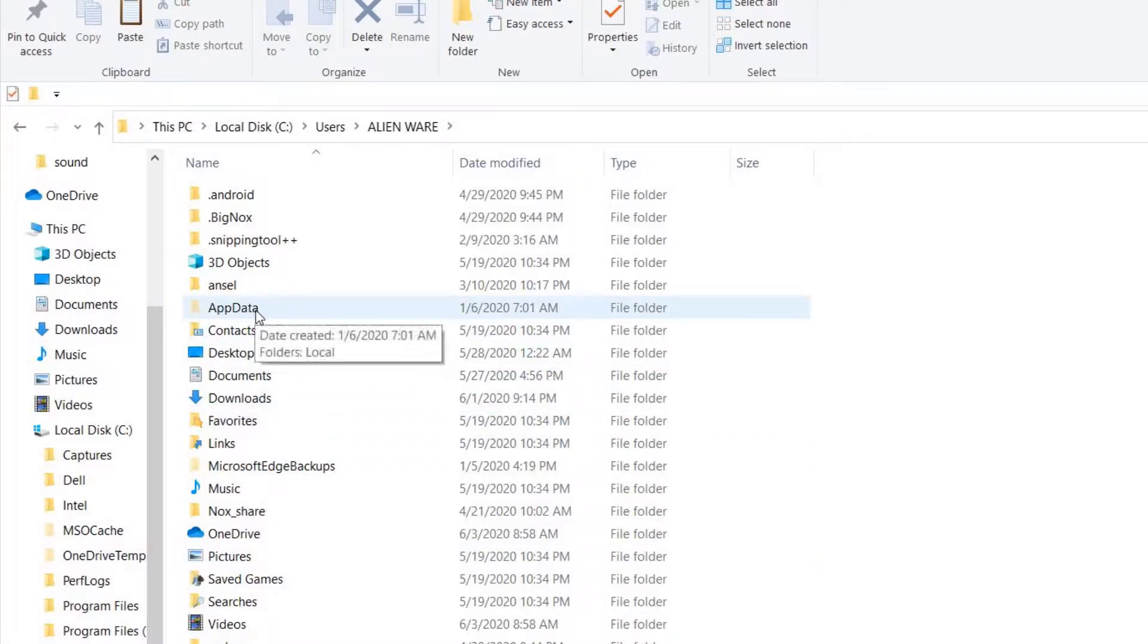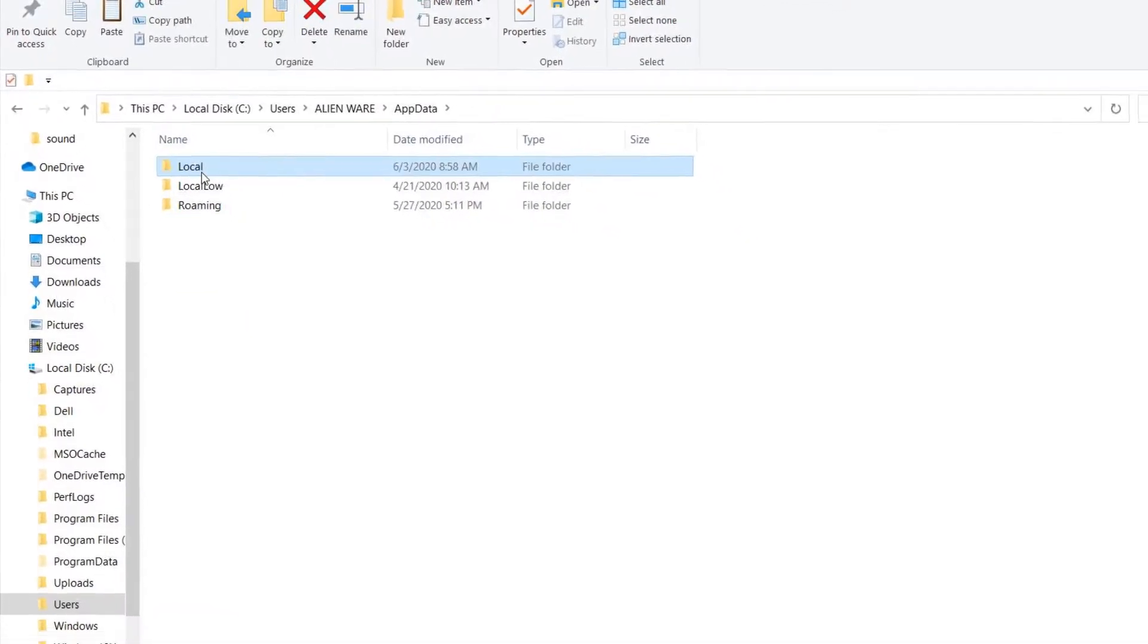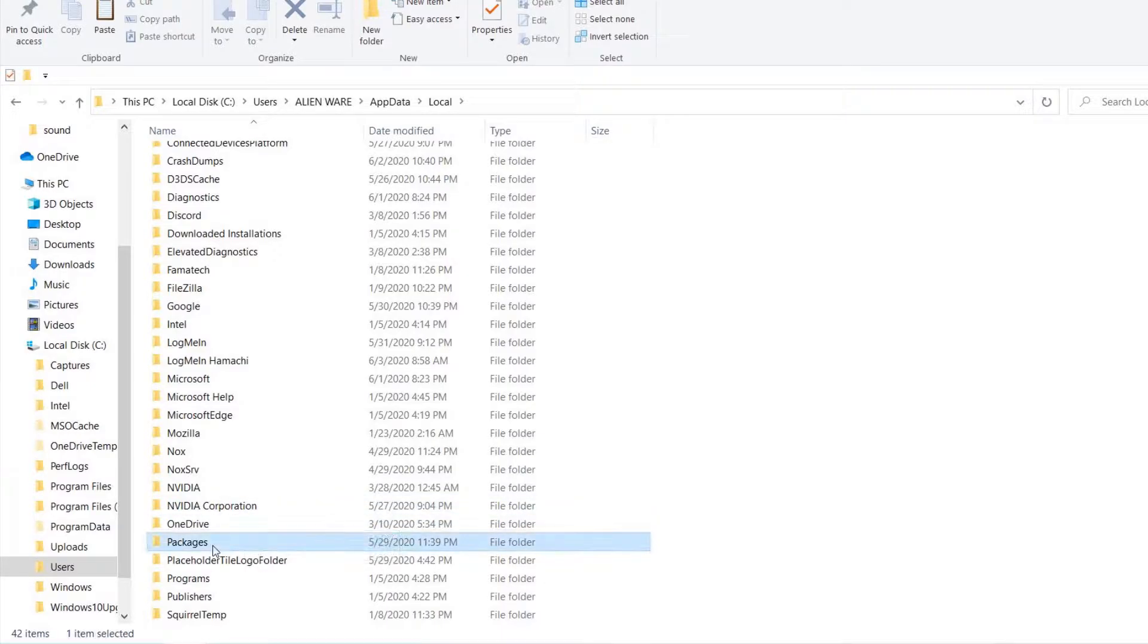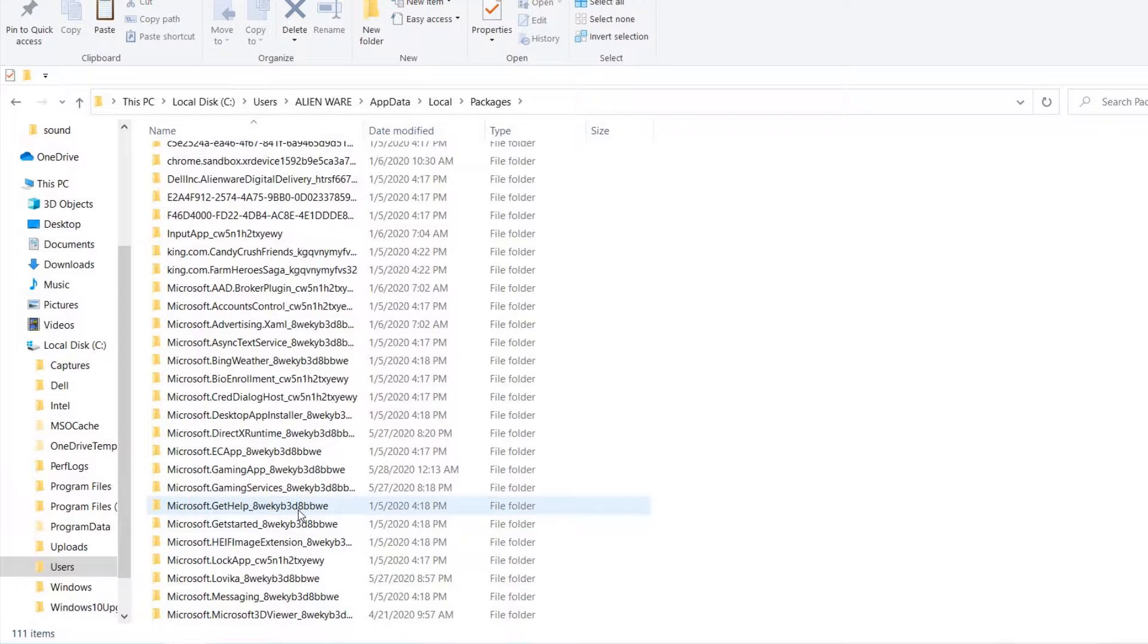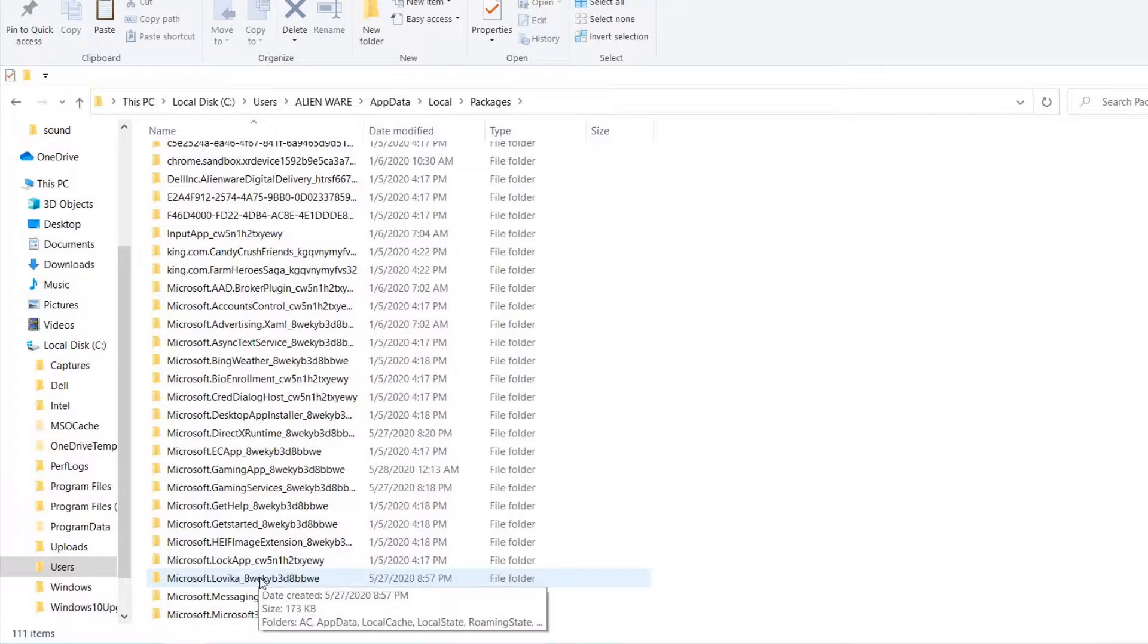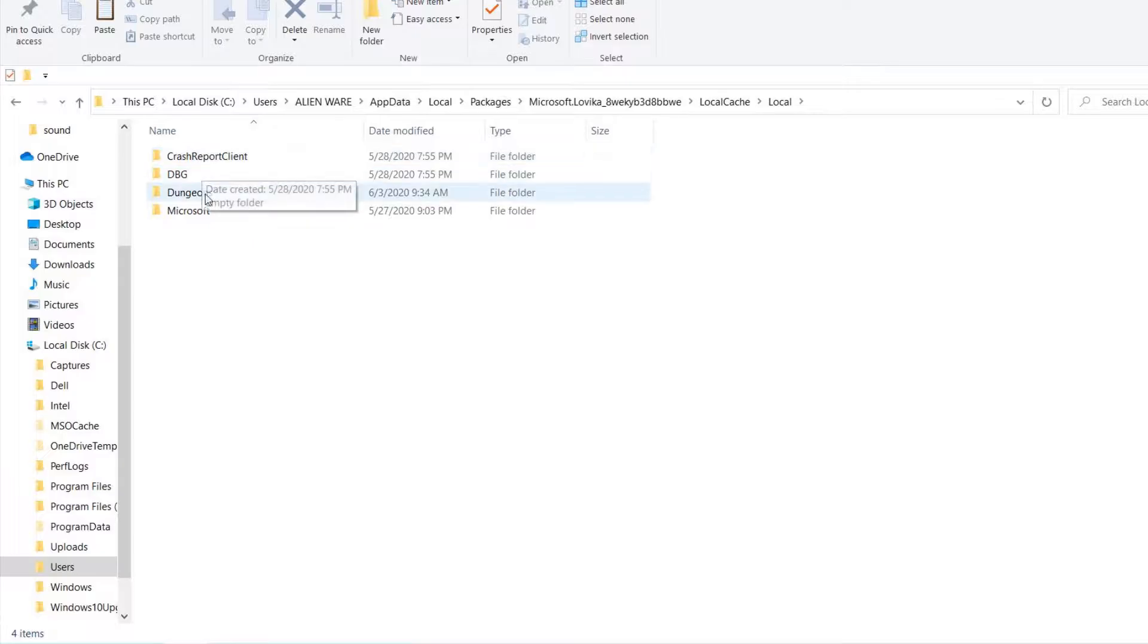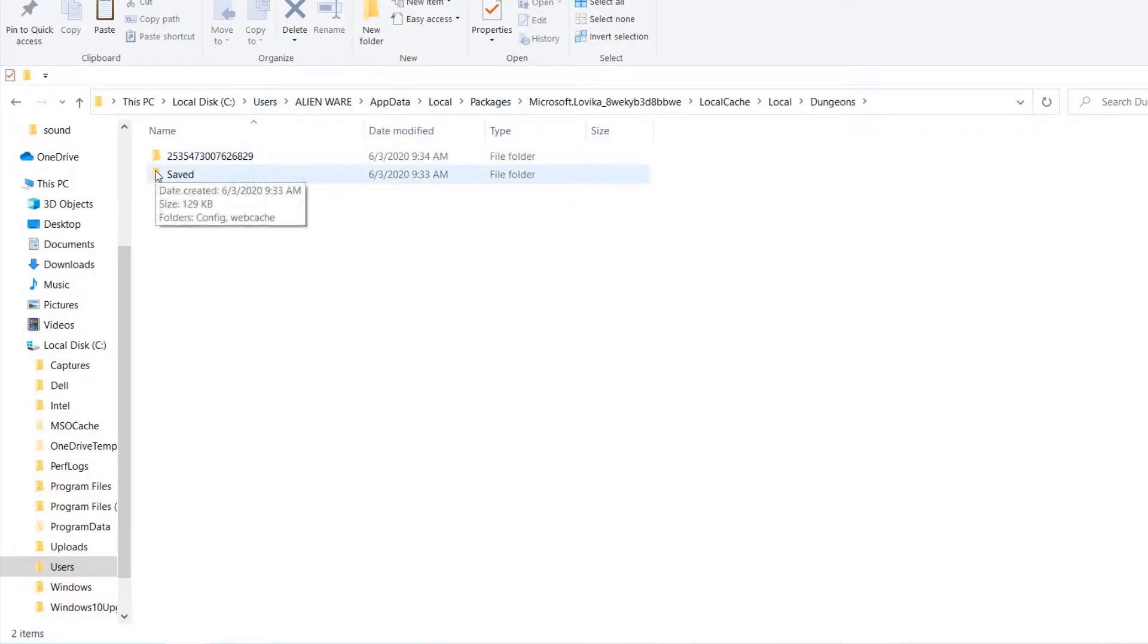And then you have to choose the AppData. This is the hidden one. Local, package. Let me find the package. Okay, package, Microsoft, local dungeons. Okay, we have this file here.